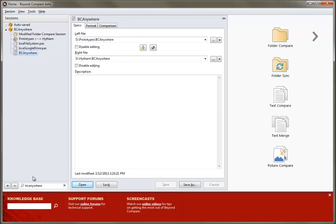The Web Resources panel also includes a search function for our Knowledge Base articles, as well as links to our online forums and informative videos.